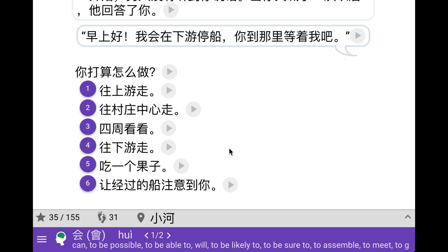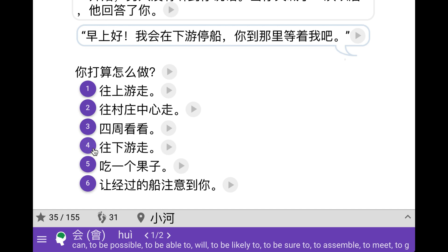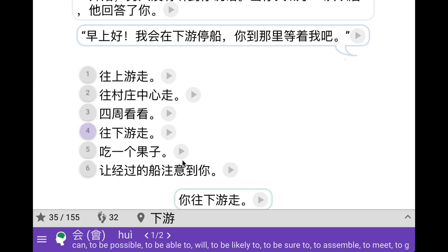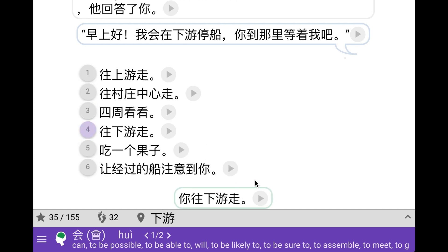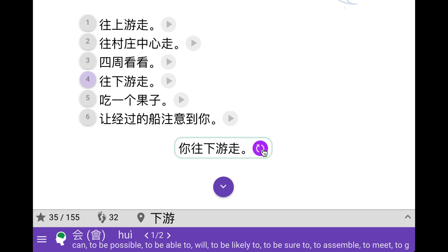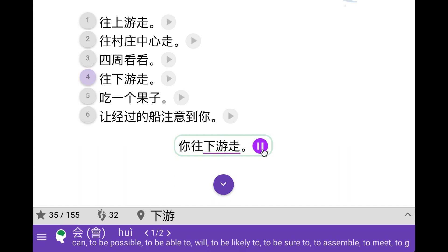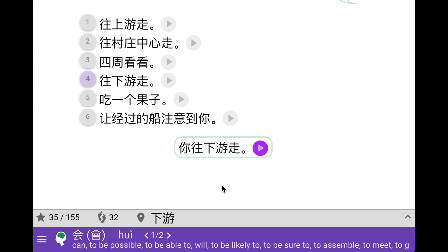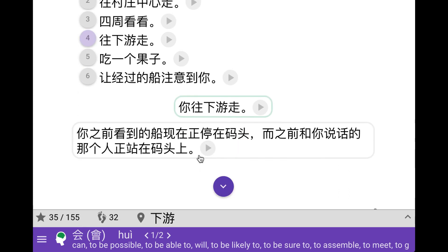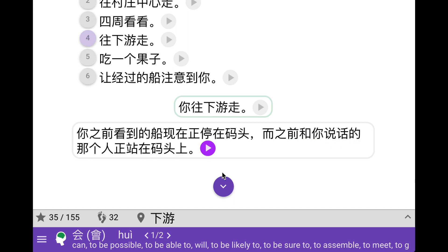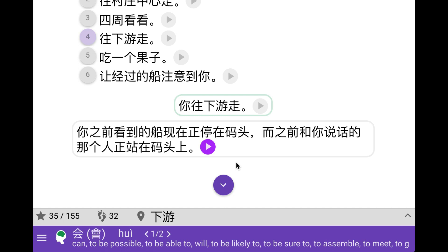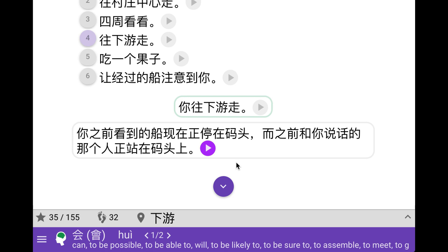So I assume we have to go downstream here if we want to speak with him. So we can do that. Okay, so the boat is now stopped and is anchored in the harbor. And the man who was steering it is standing on the harbor.